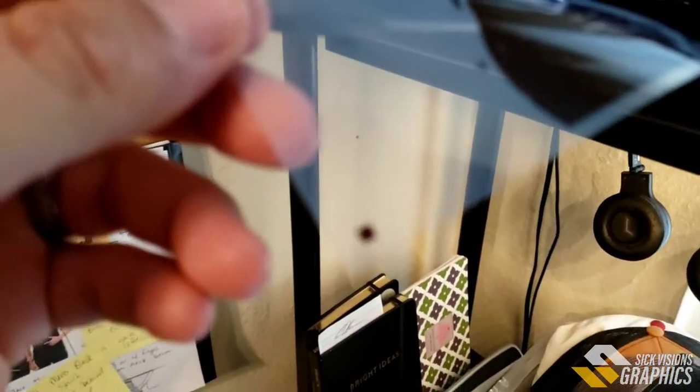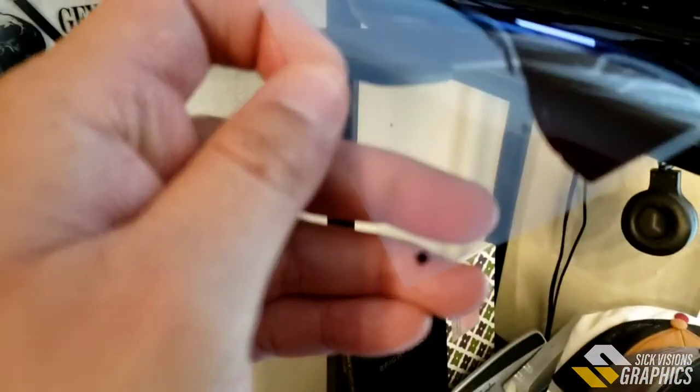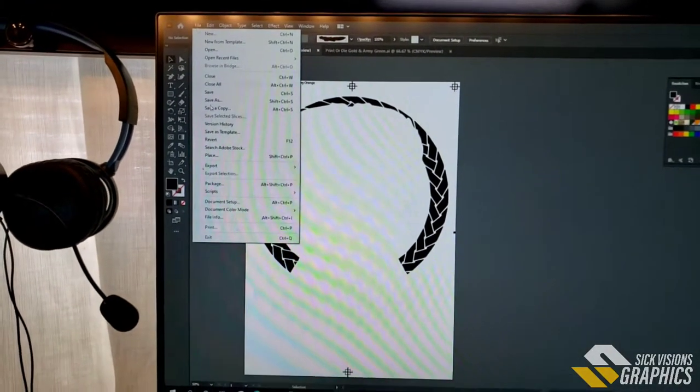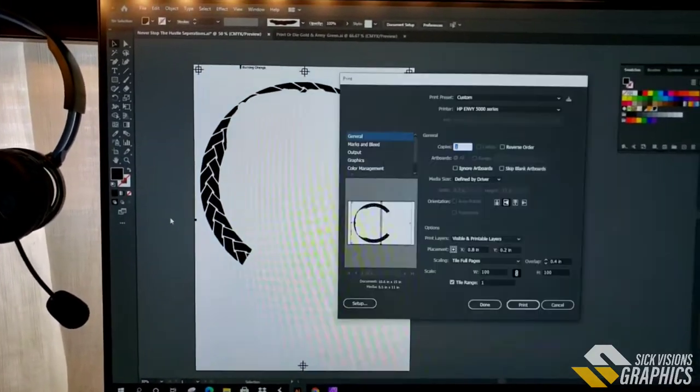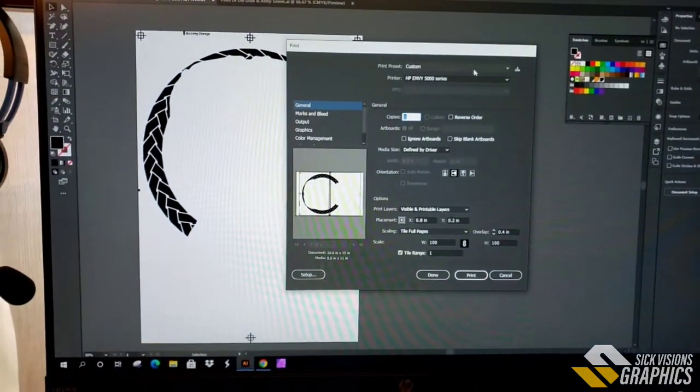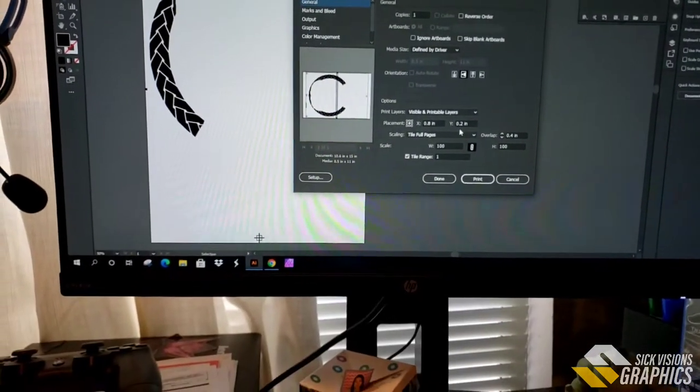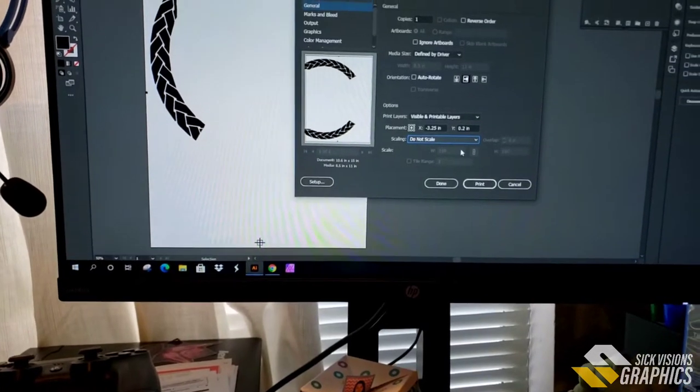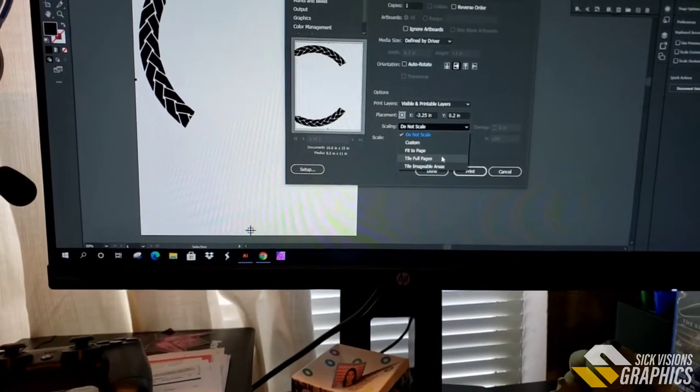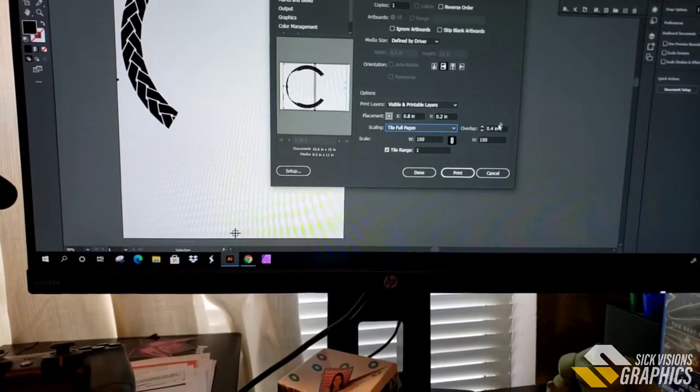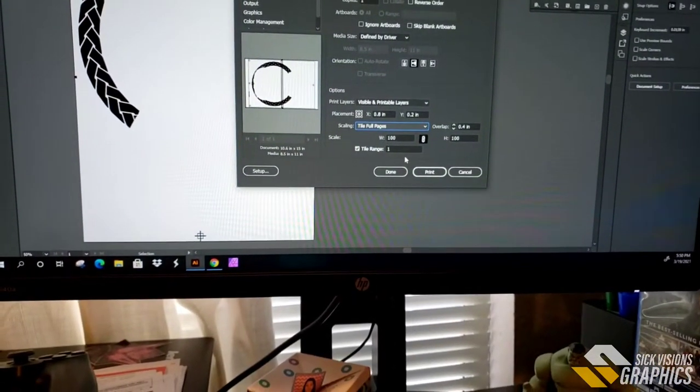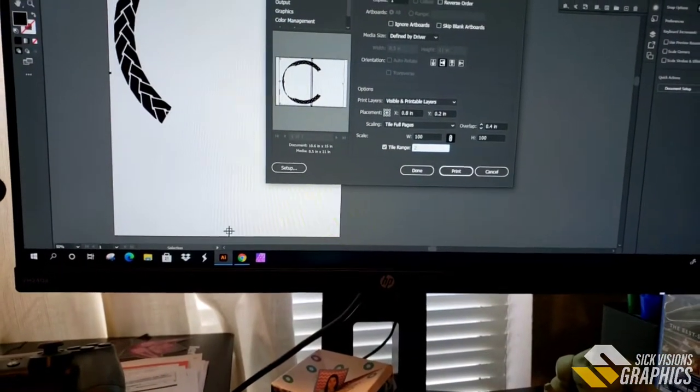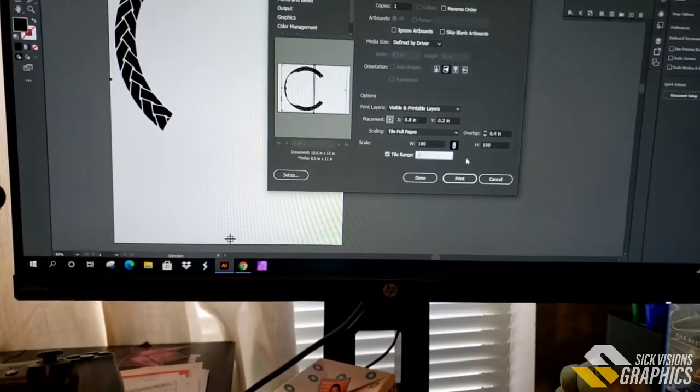It's gonna print two sheets, so here's one half - you can see the squares. I'm gonna show you how I print it out and how to output it. You're gonna print like regular, select your printer. When you do that you might not have that option selected with scaling, so you do want to put tile full page. I overlap mine by point four.